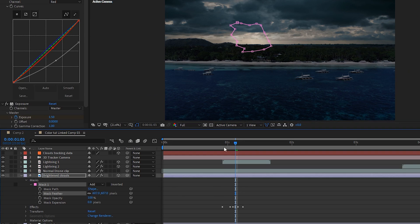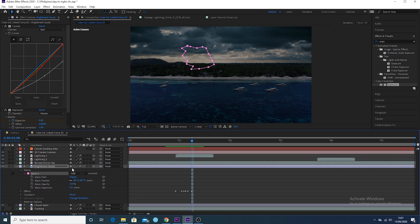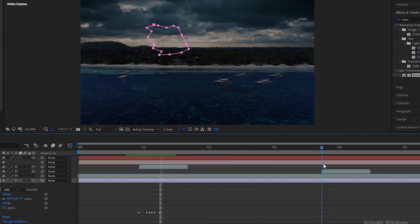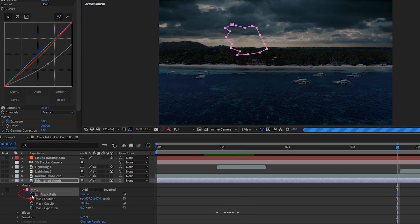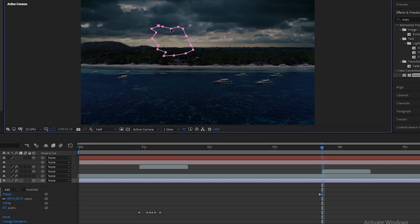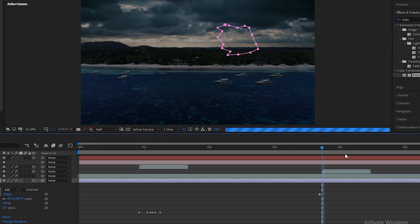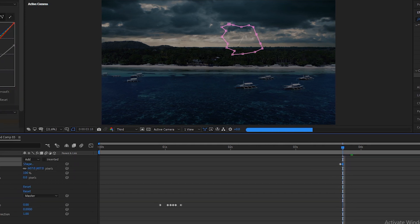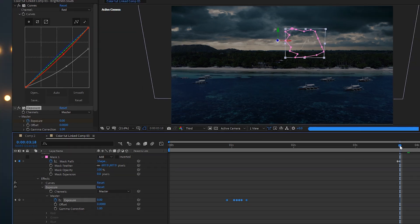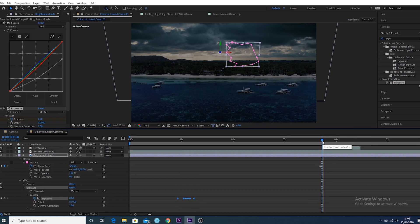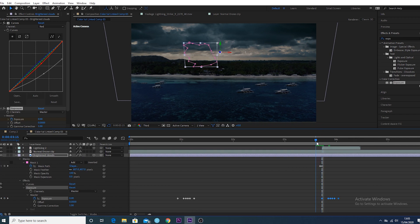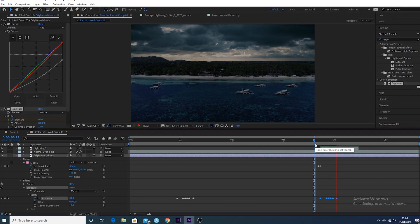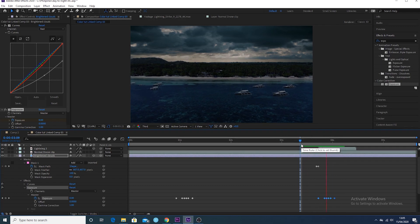Go to the mask on the 'brighten the clouds' layer and create a keyframe on the mask path just one frame before the second lightning strike starts. On the next frame, drag the mask across to the second lightning layer position — a second keyframe will be created showing the mask has moved. Then copy and paste the exposure keyframes you made and go to the start of the second lightning layer, pasting those keyframes onto that part of the timeline so you get the same flash effect on the second lightning strike.